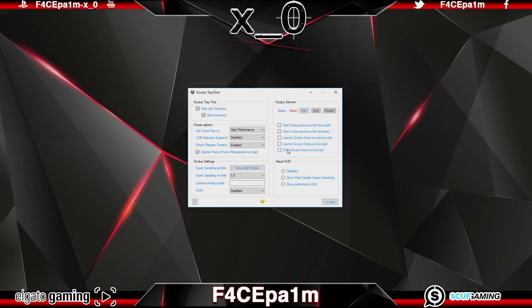Then this list here lets you control when the Oculus service and Oculus home starts and stops in relation to this tray tool and the Windows startup. They're pretty self explanatory as the titles here literally say exactly what they do.